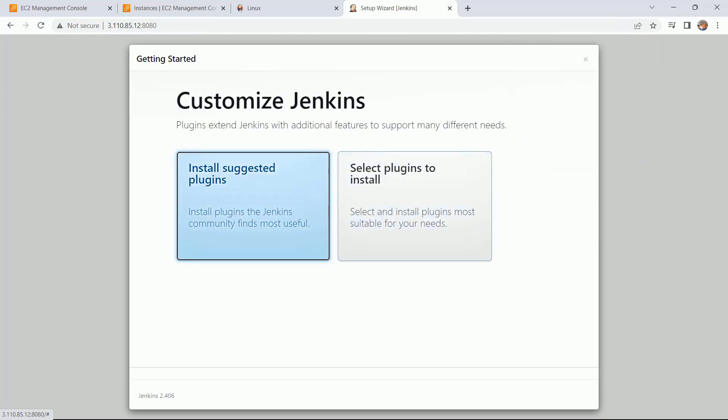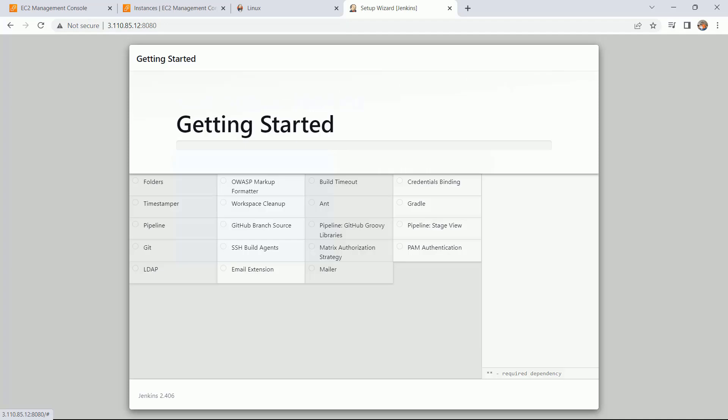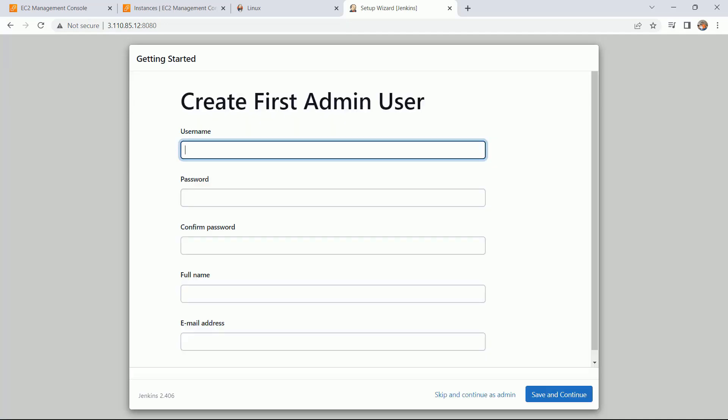Go with the install suggested plugins. Here it will take 10 to 15 minutes, so just wait for some time.